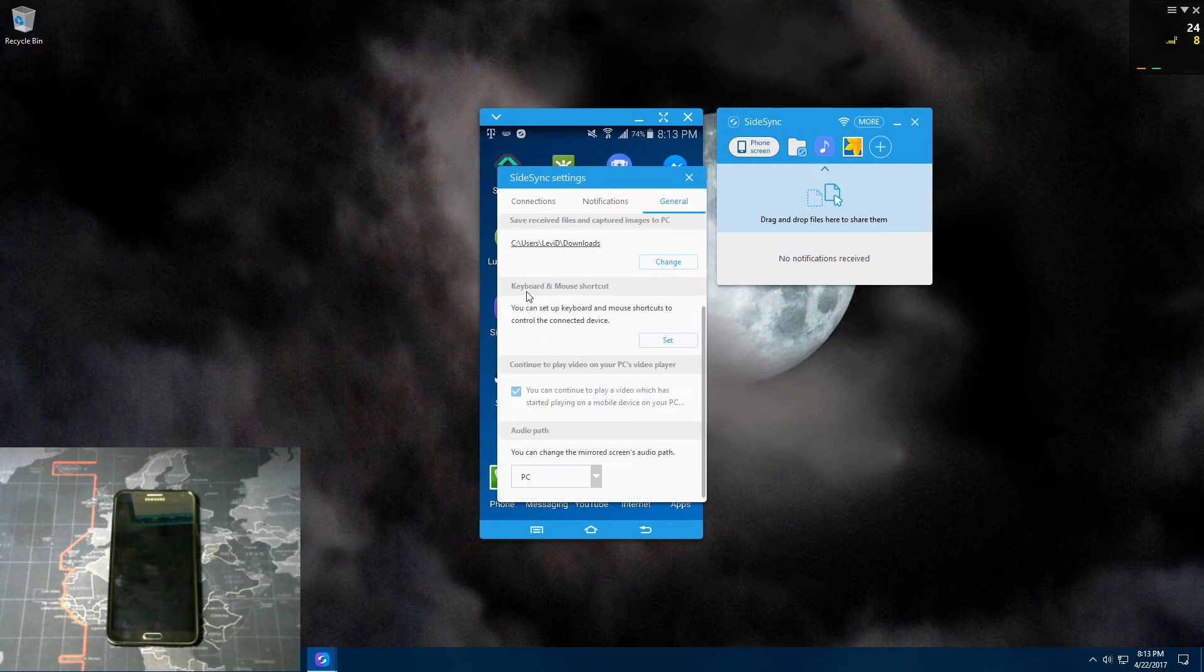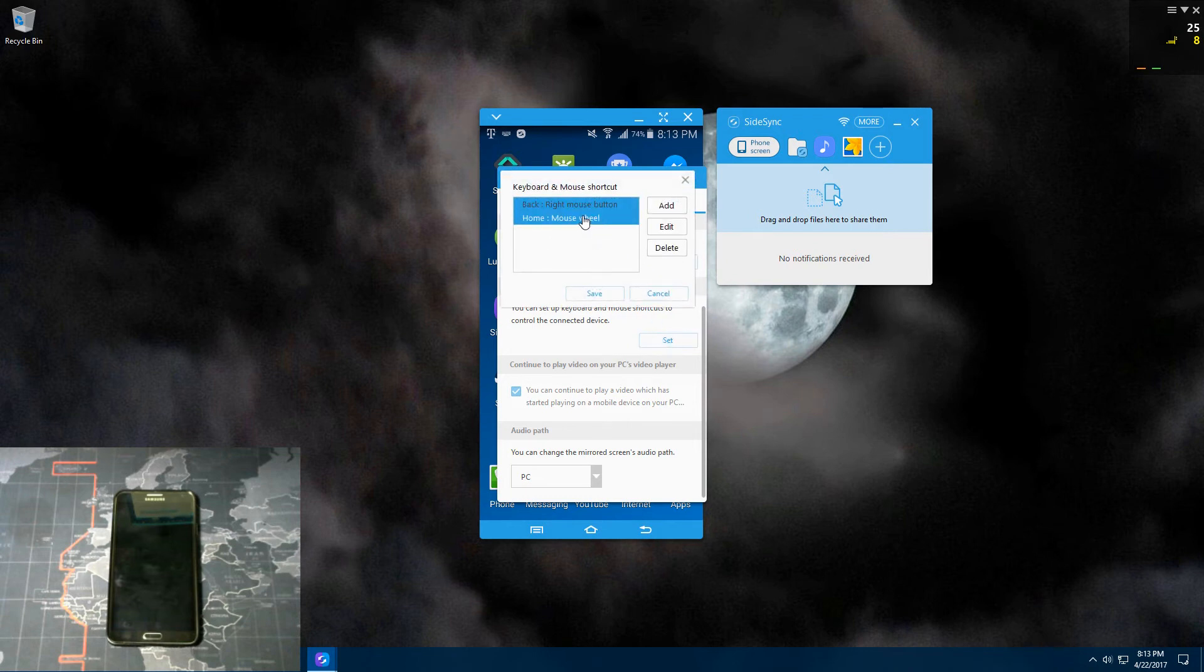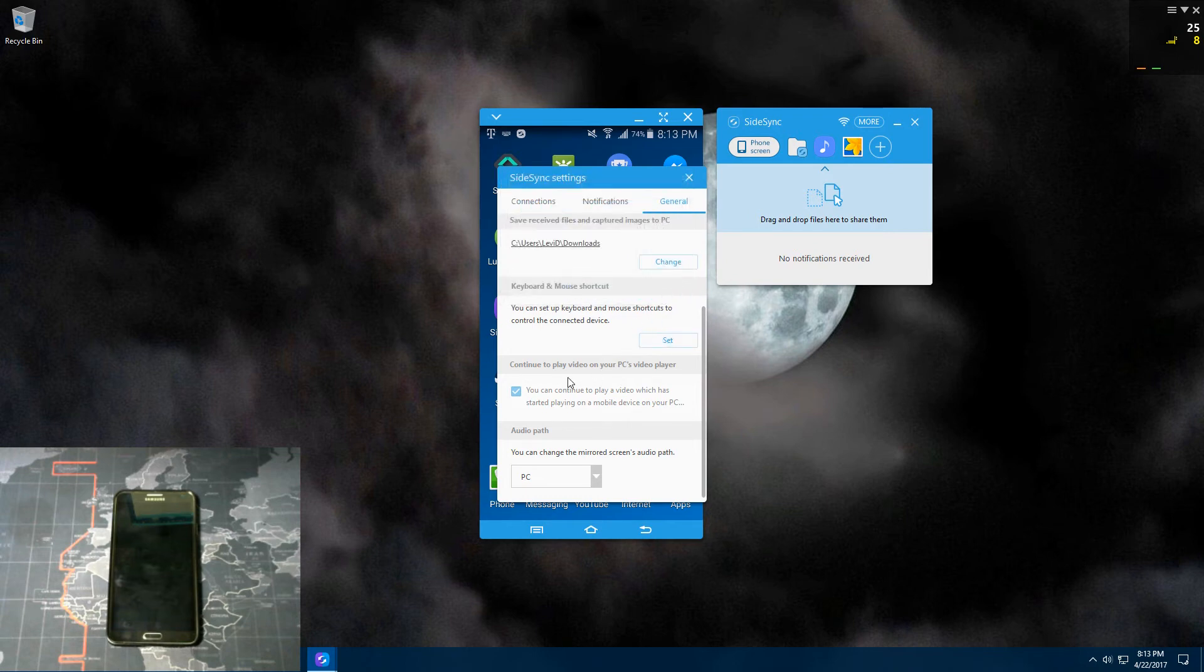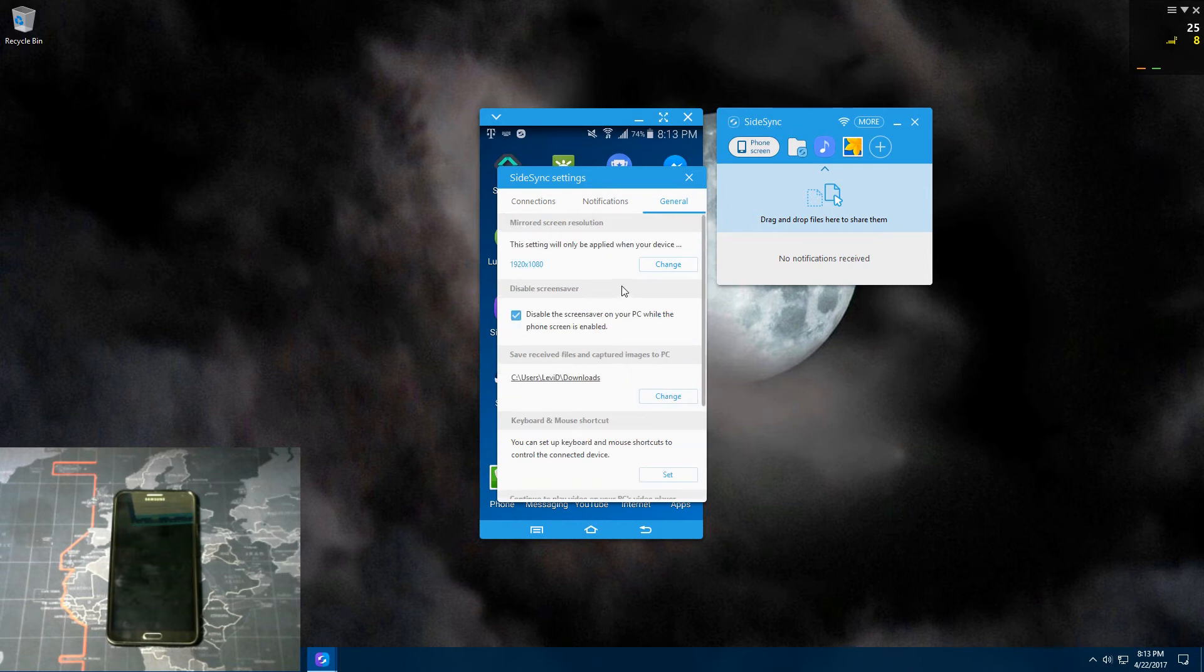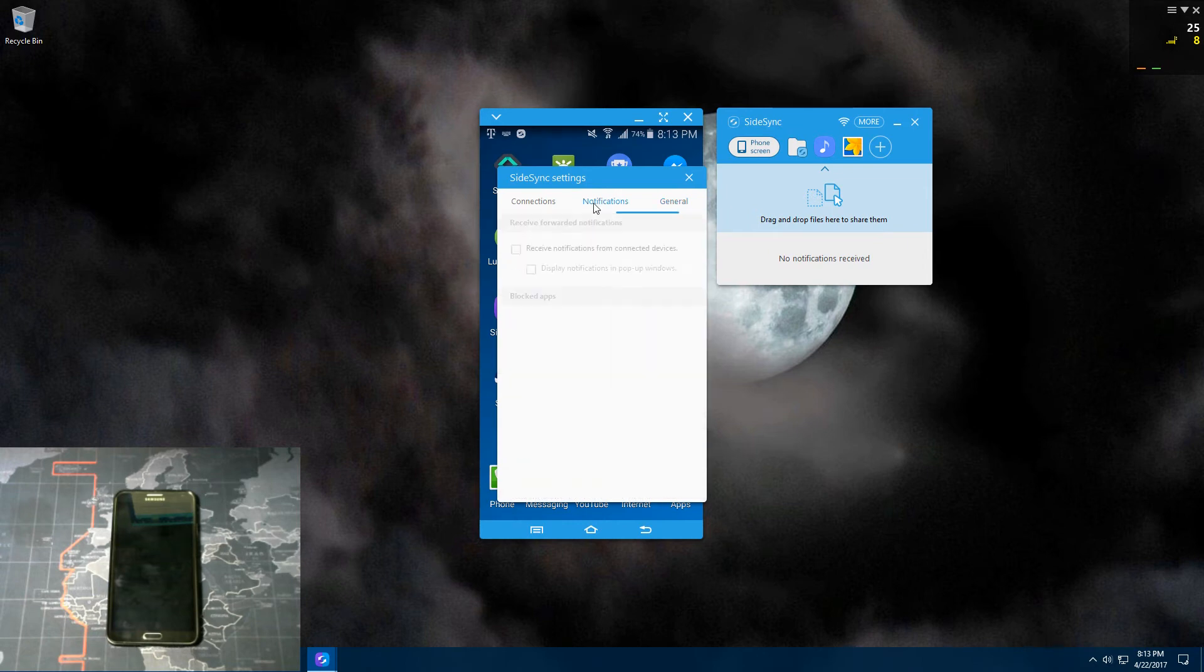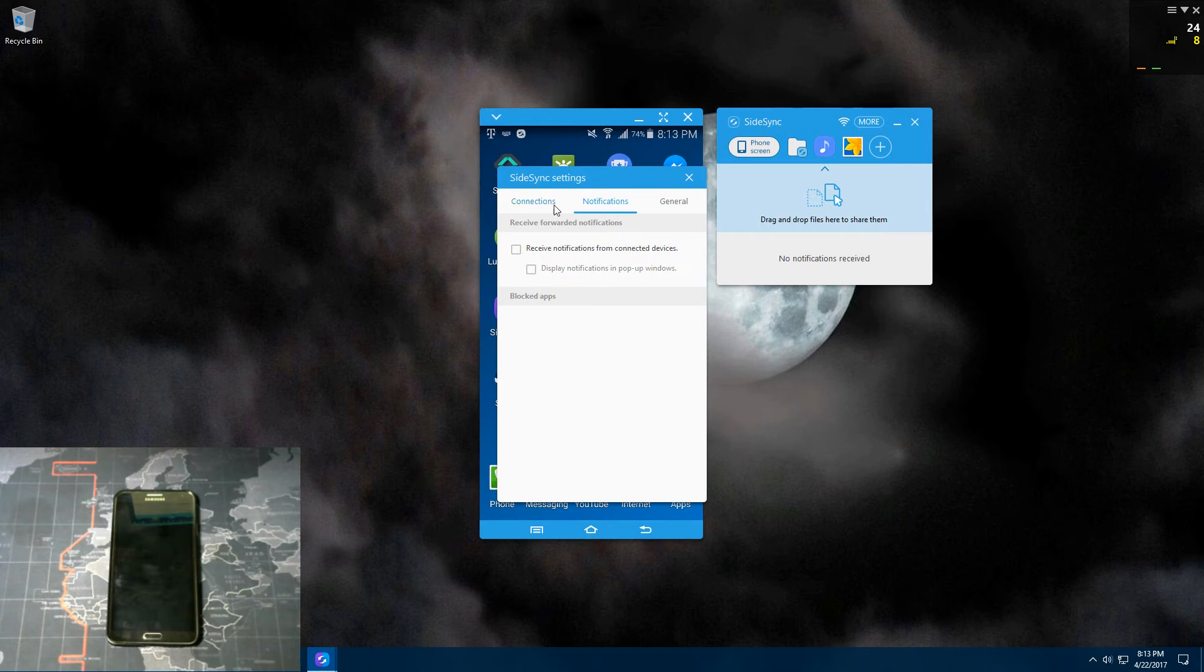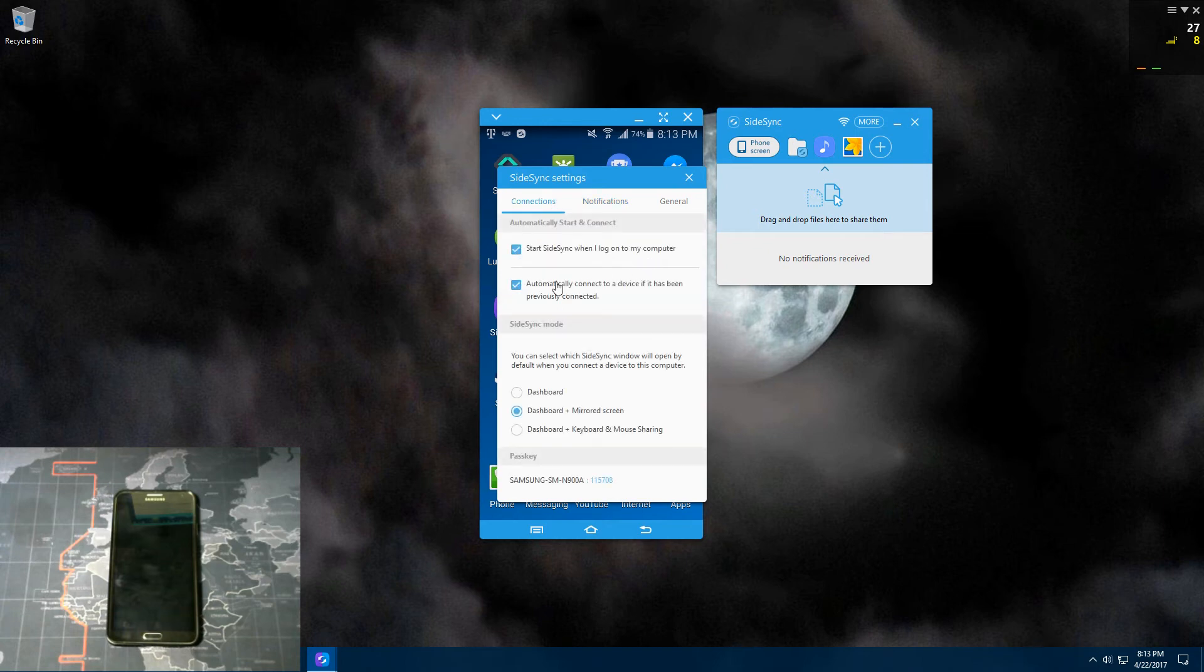And your keyboard and mouse shortcut. You can set your keys for that as well. And down here you have continue to play video on your PC's video player and change the mirrored screen's audio path. Click on notifications and you can receive notifications. Connections, start side-sync when you log on to your computer. Automatically connect your device to the computer if it's been previously connected.